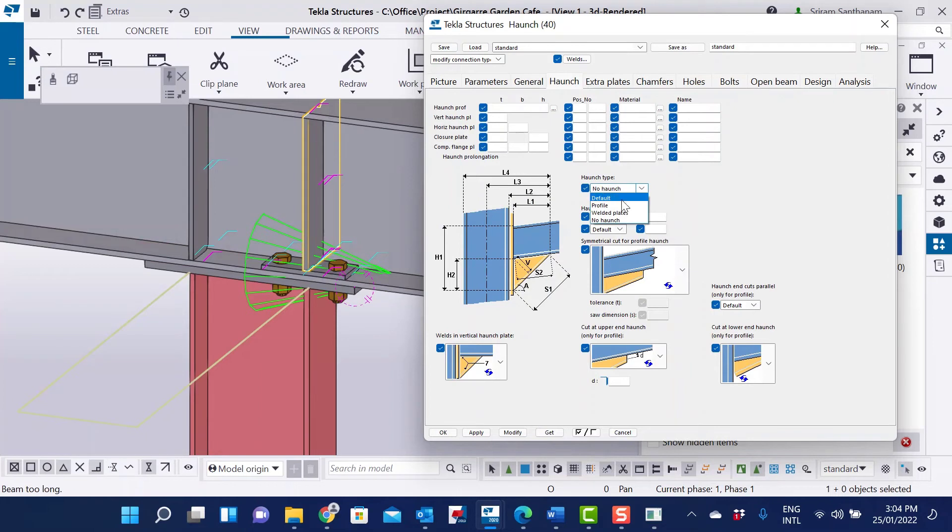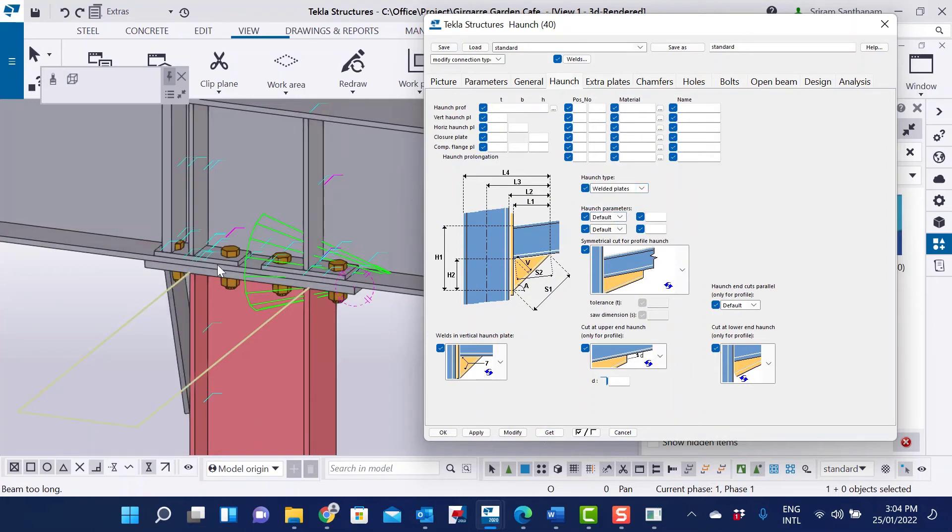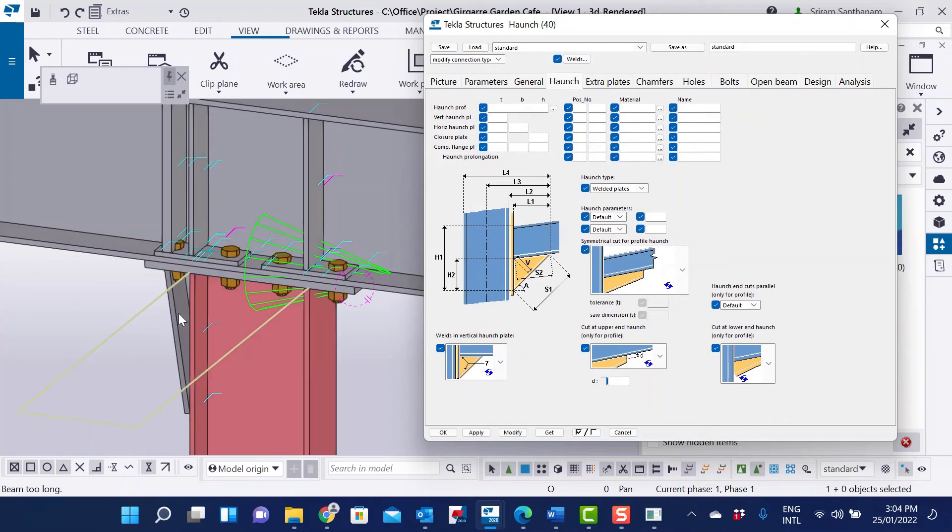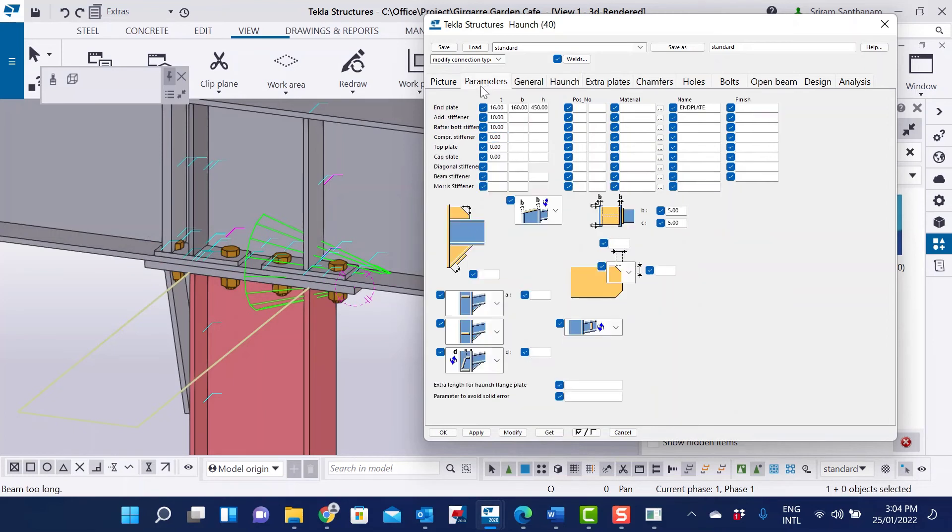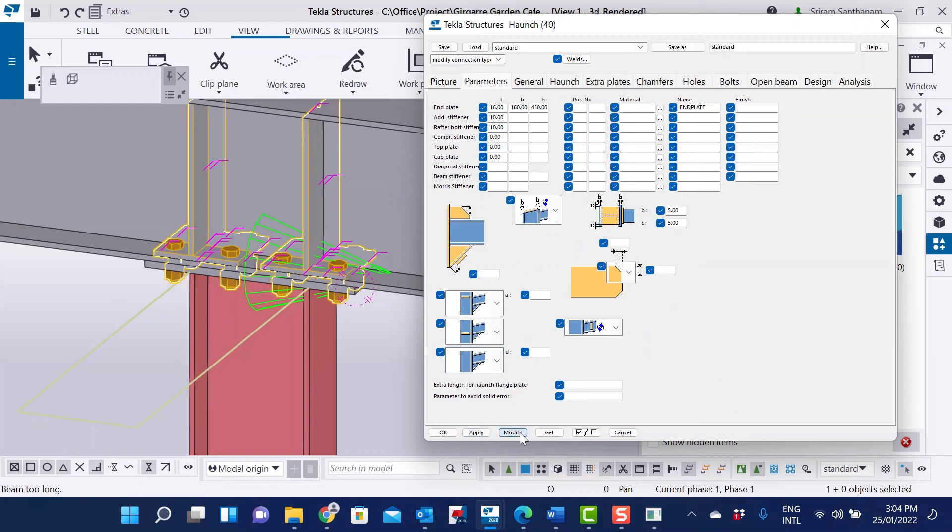Build the plates. You can see two plates but we don't need this haunch and extra stiffener. So I've changed the spread thickness to zero. And in parameters I don't need any stiffness.